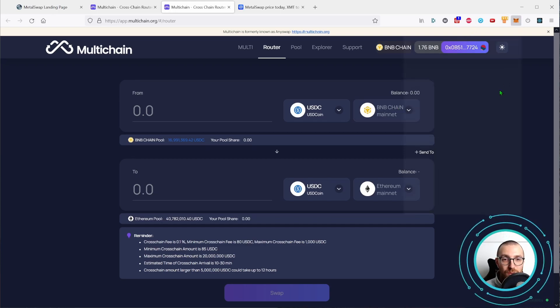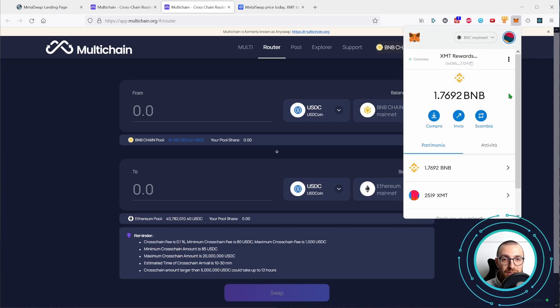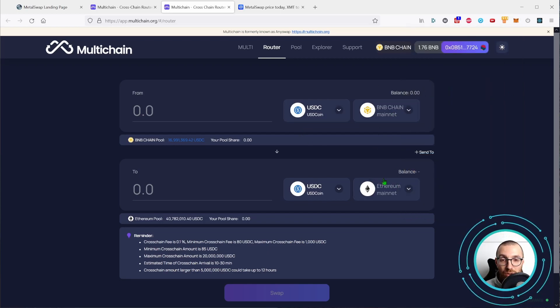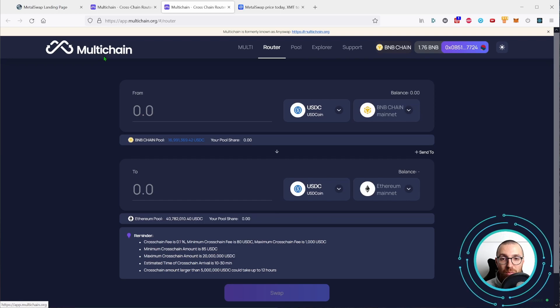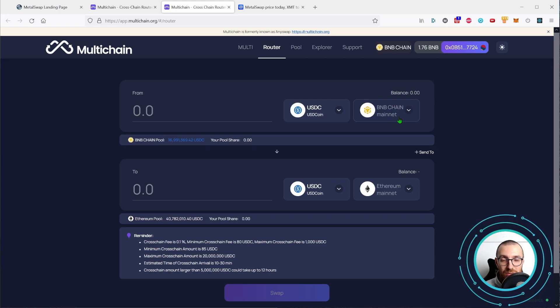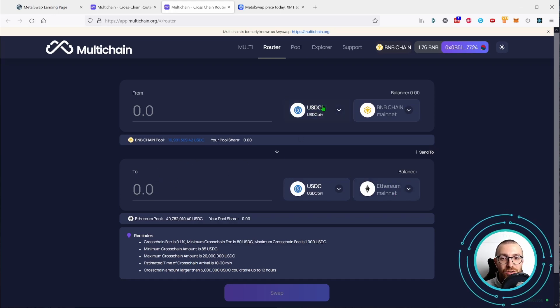Let's choose the Binance, the BSC mainnet over on Metamask. You see that the multi-chain application already recognized and switched the networks here. So BNB is on the from section and Ethereum is on the to section.